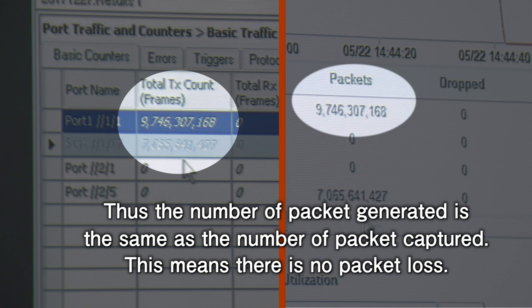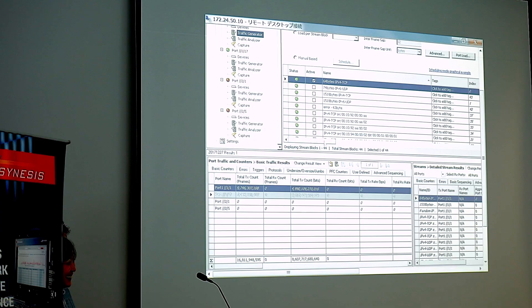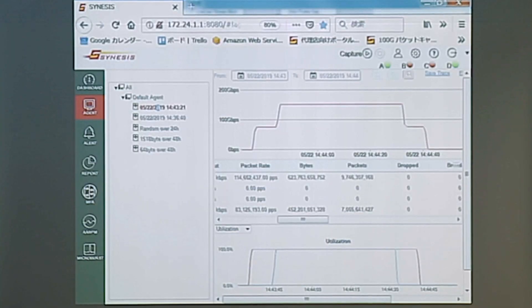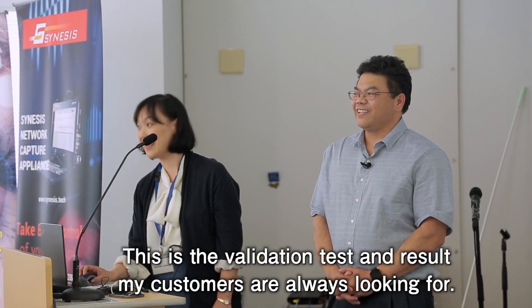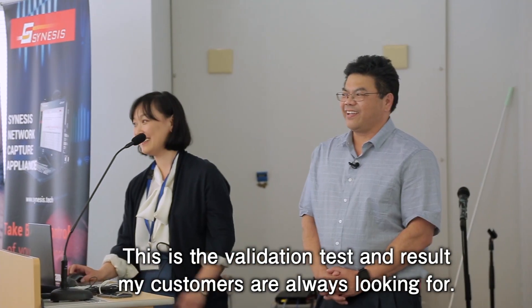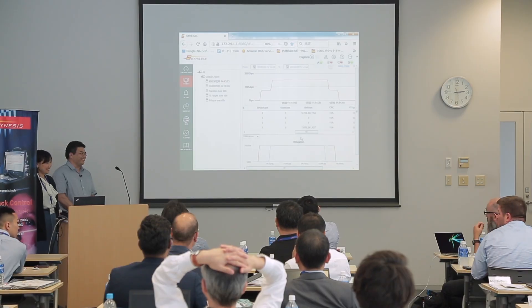Good job! Zero drop — zero packet drop, no packet loss. My customer will always check it. Okay, thank you.